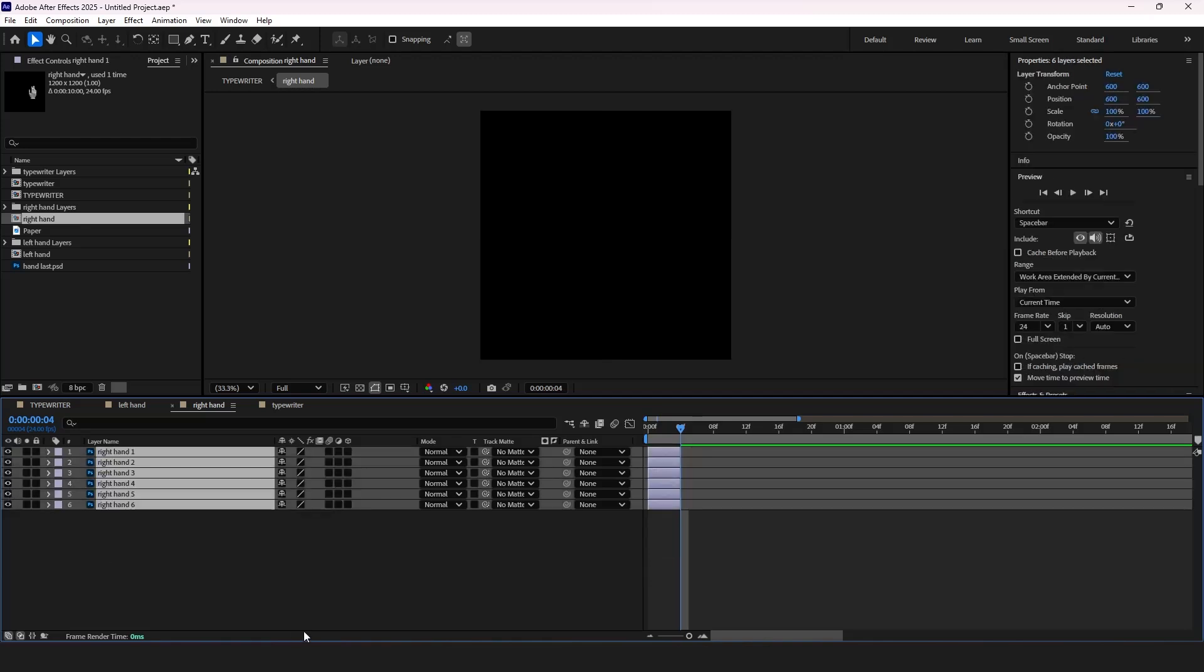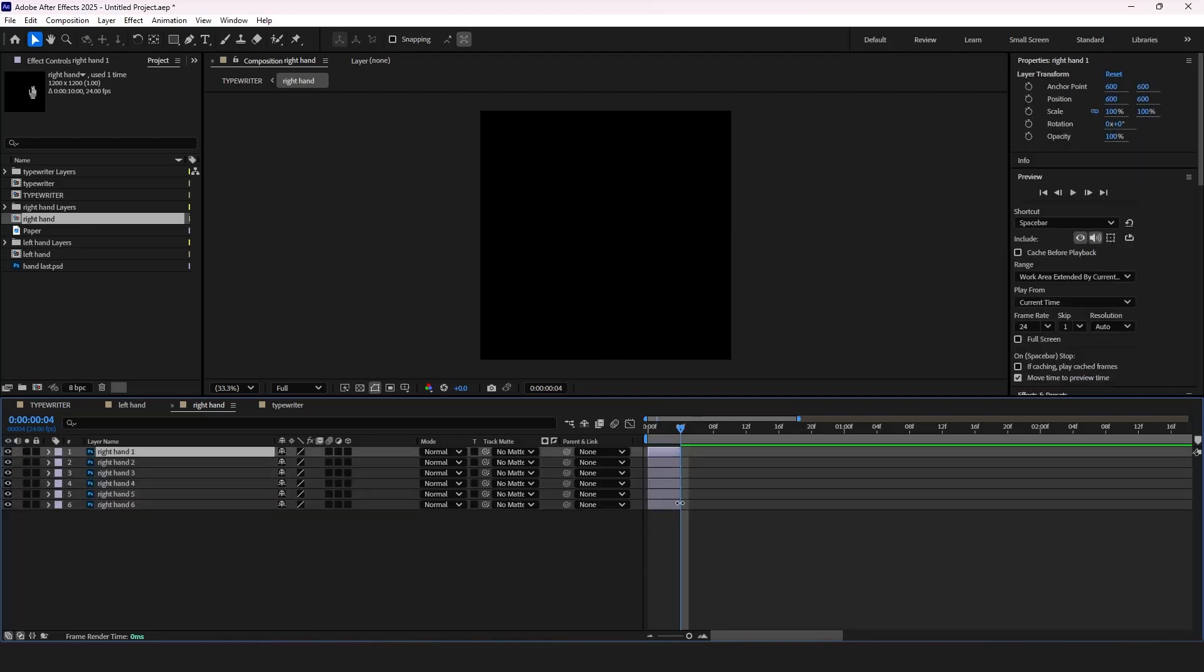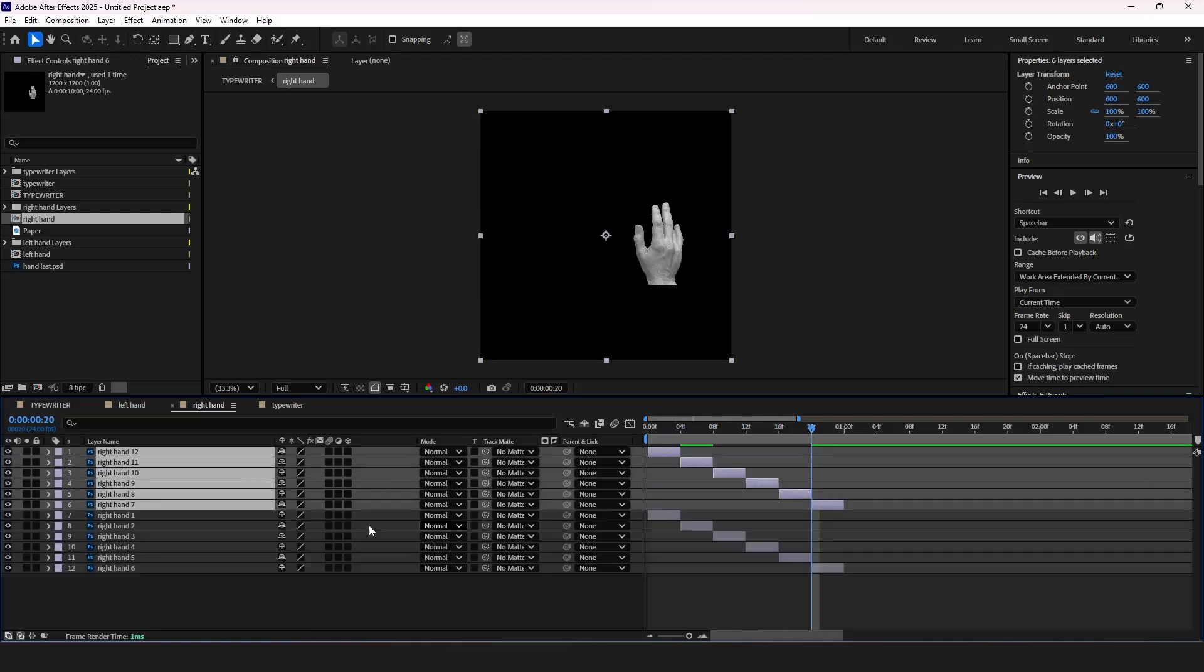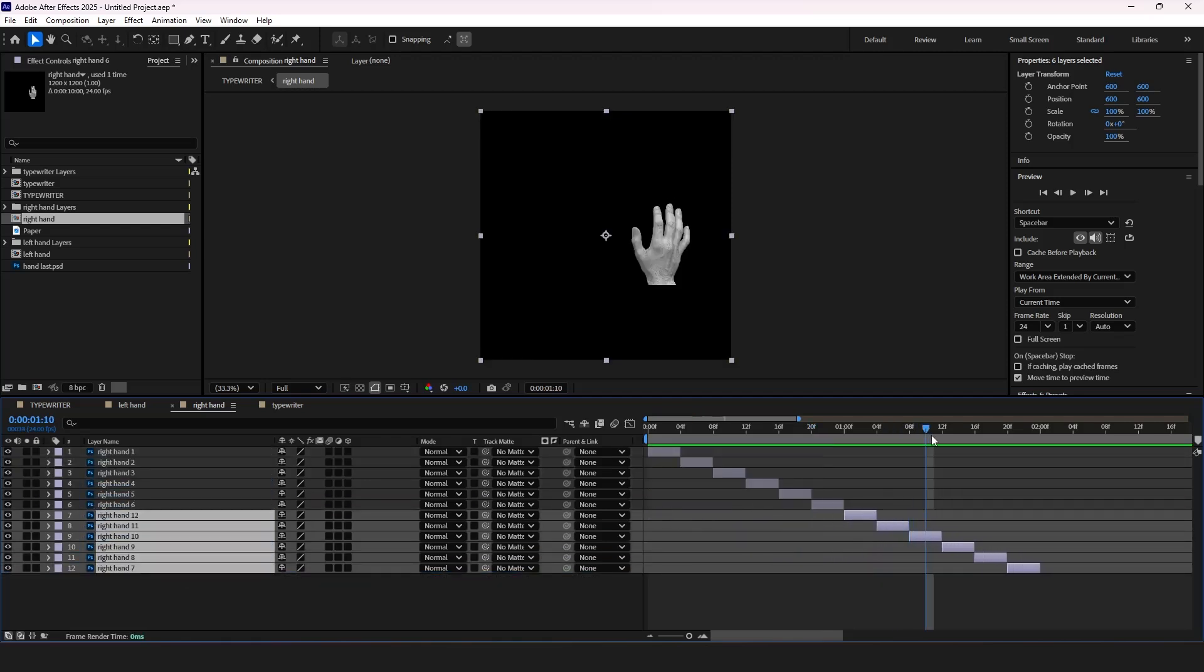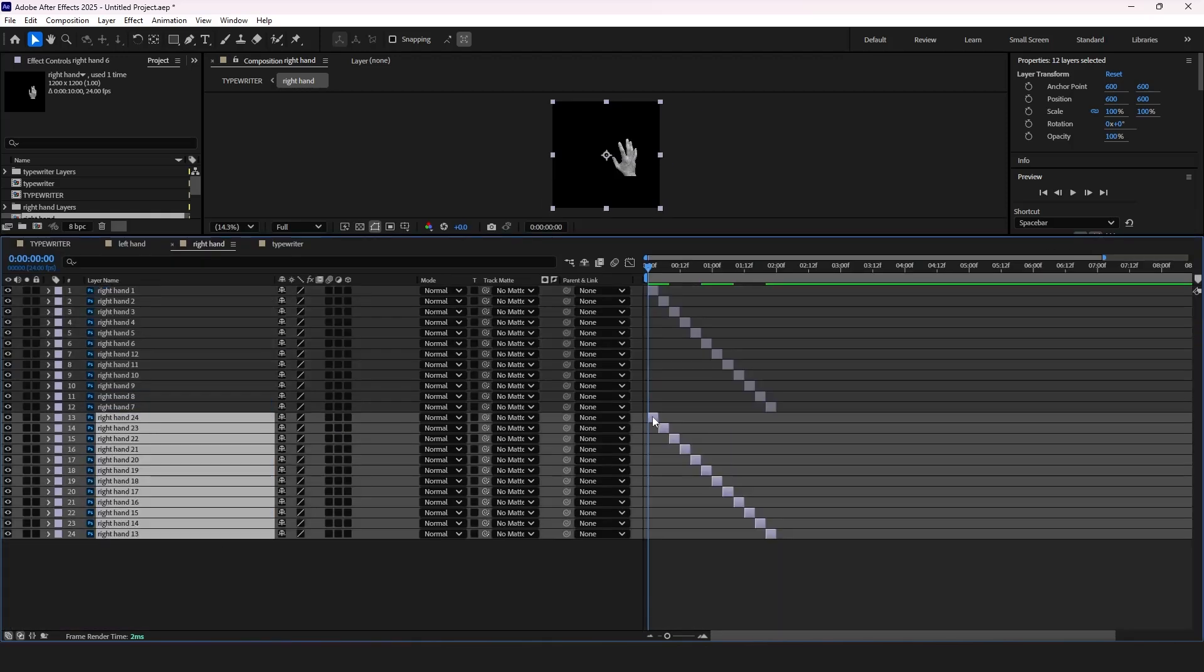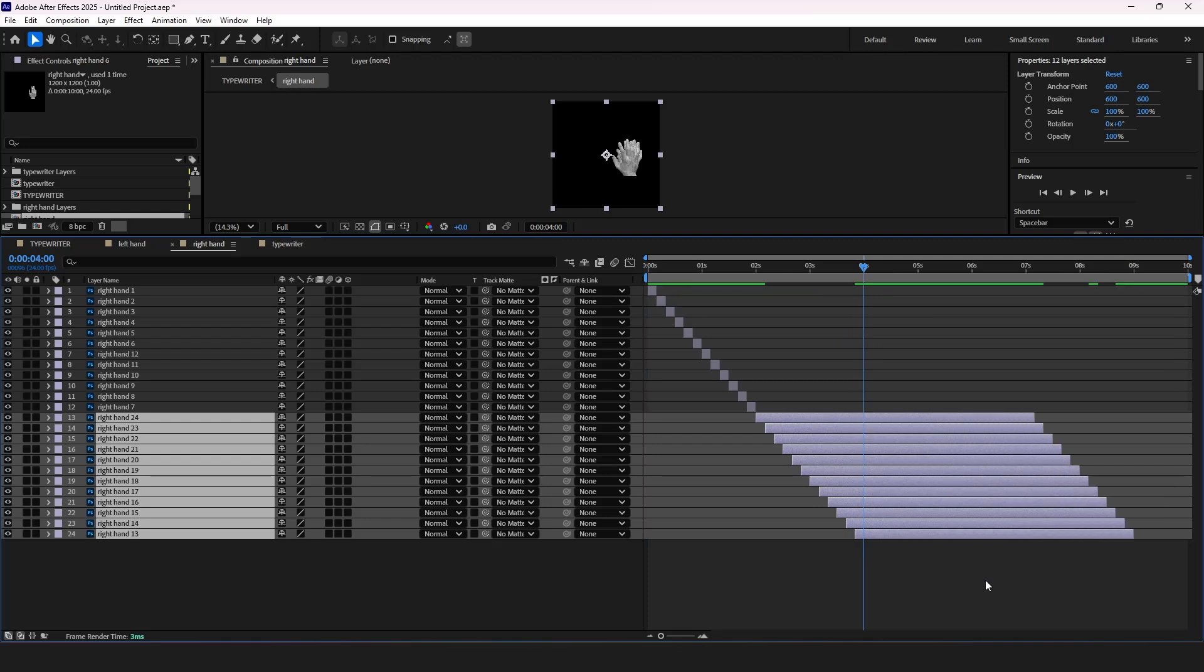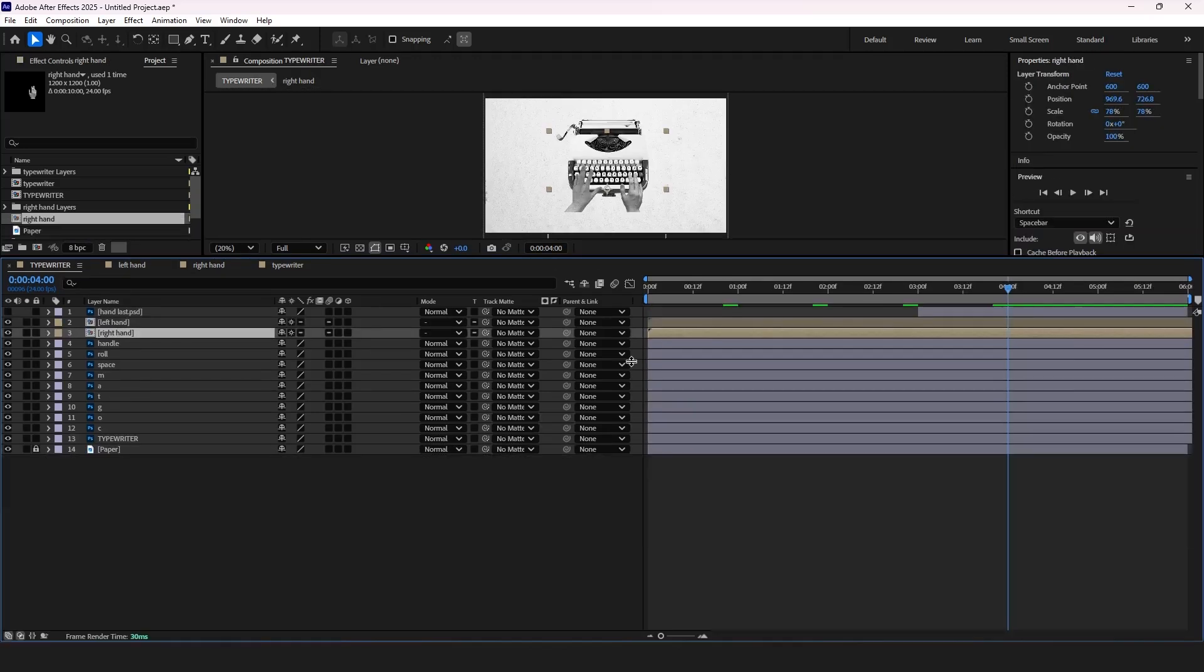Now let's offset the layers. Select all of them and copy and paste. Adjust the timing of the last one since it will stay like this. Now let's check how it looks.